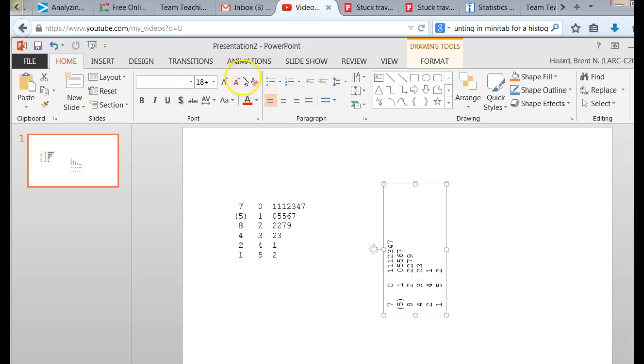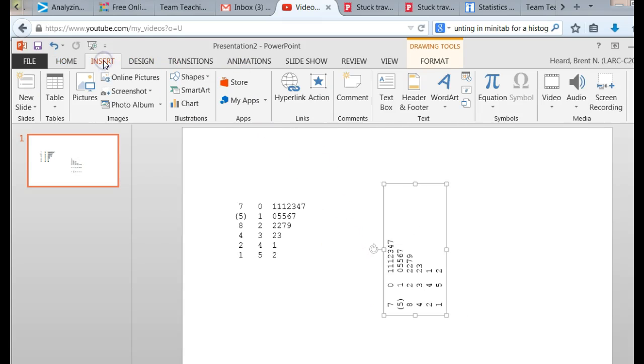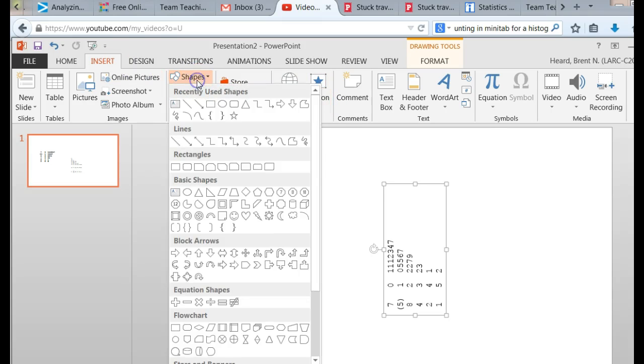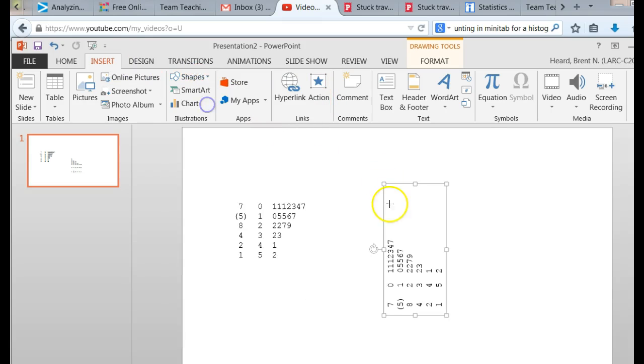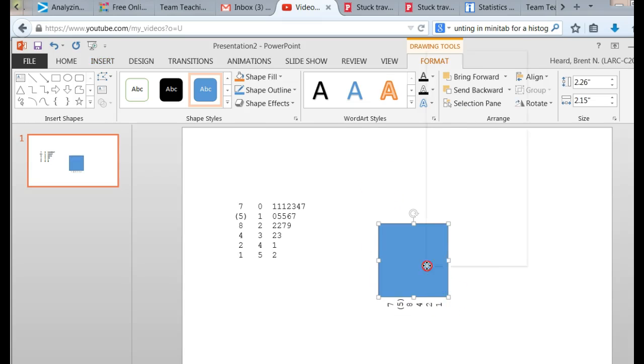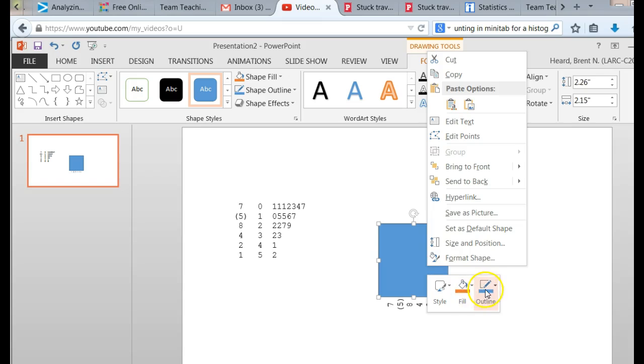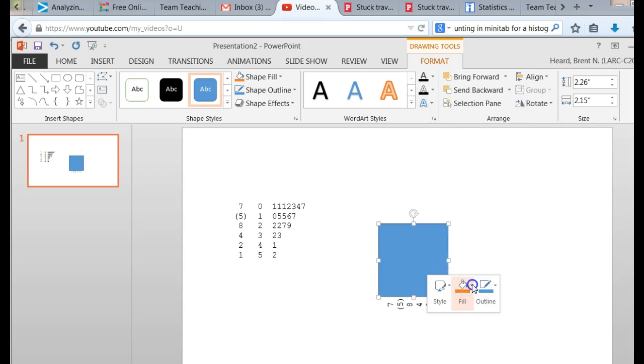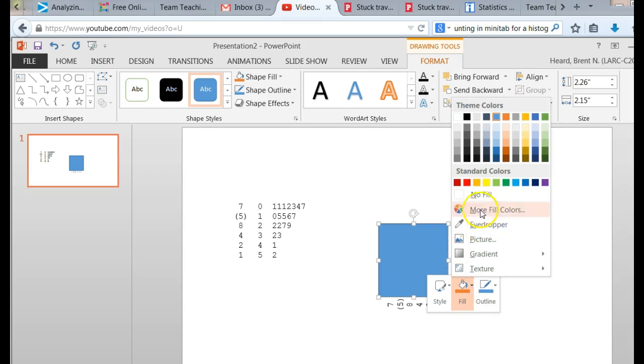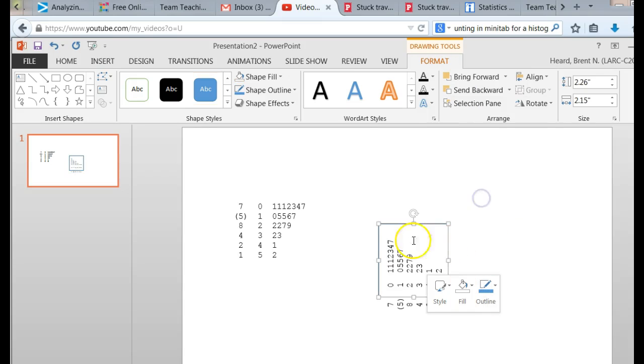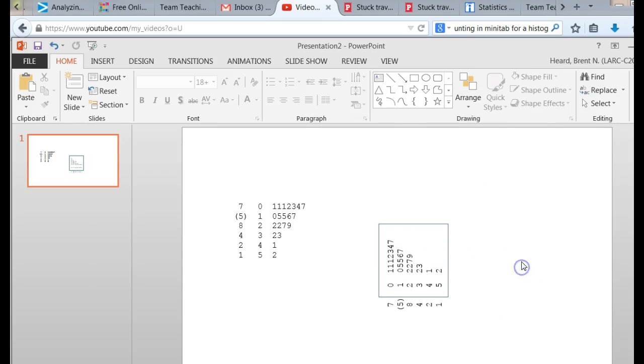Remember what I said. Let me just put a box around this. This is your stem and leaf plot right here, with a box around it.